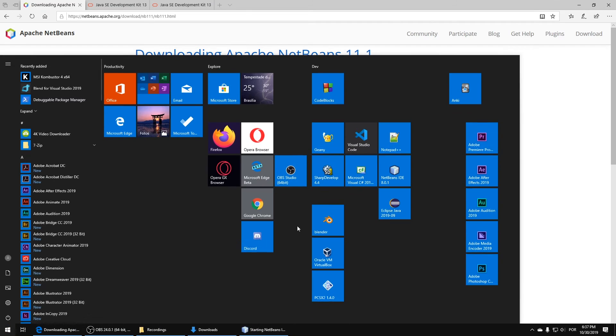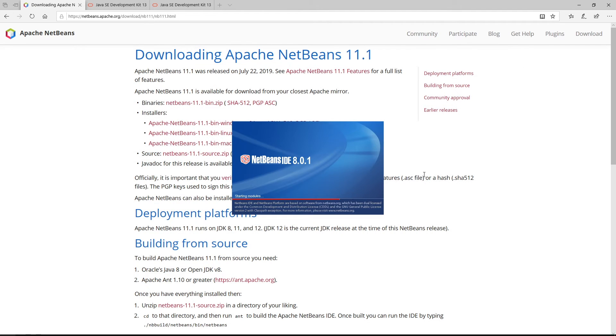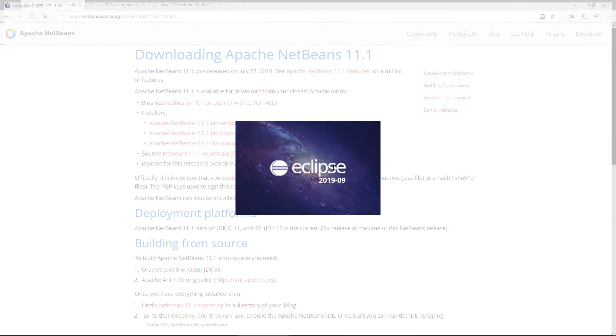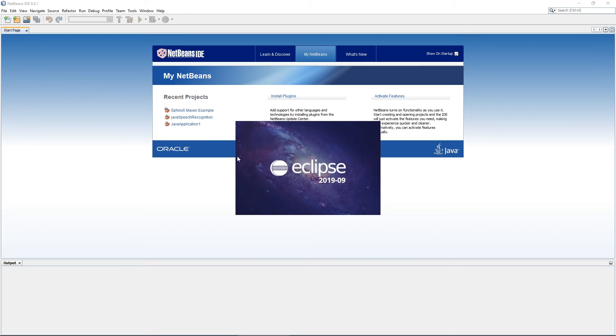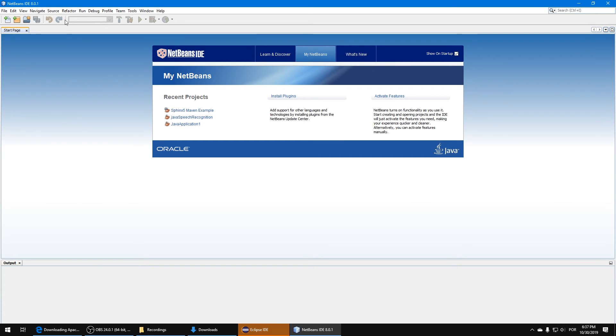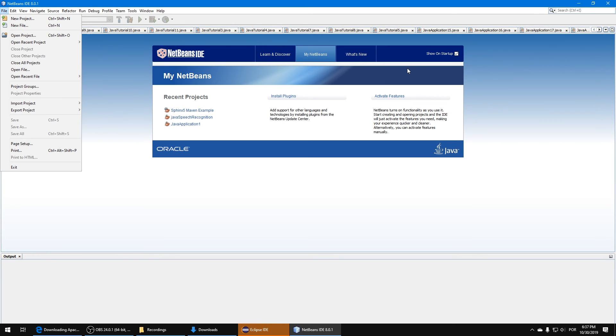You can also use Eclipse if you want to. It's up to you to choose whether you want to use Eclipse or NetBeans. They are actually very similar. You can see here.